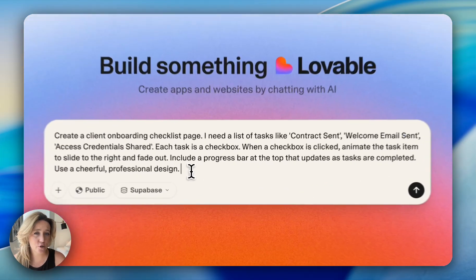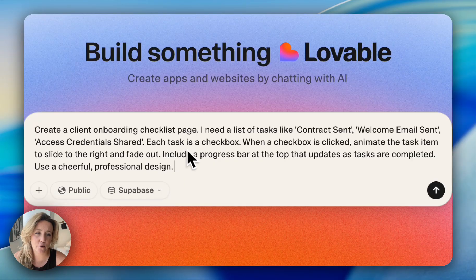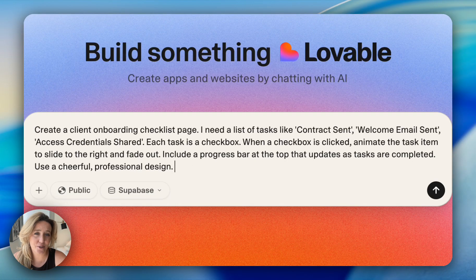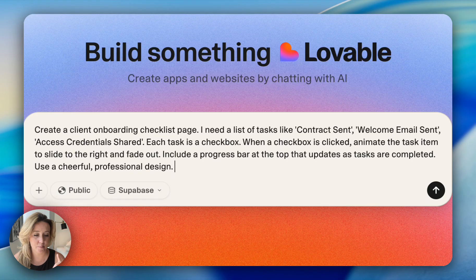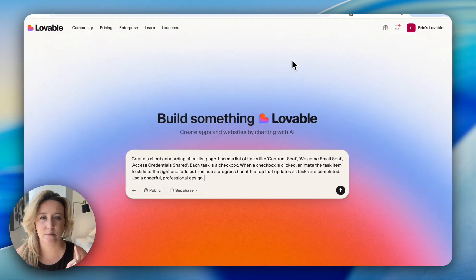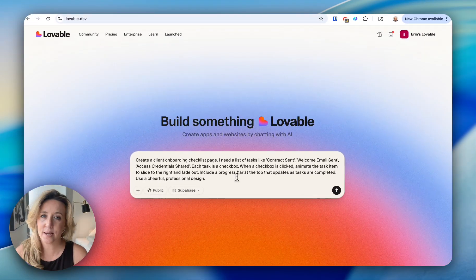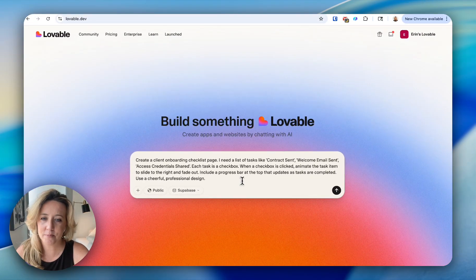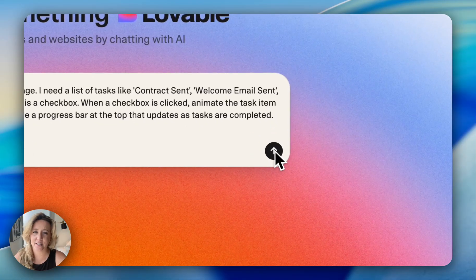If you're struggling with a prompt, by the way, you can always go to your LLM of choice. That could be ChatGPT, that could be DeepSeek, it could be Claude, whatever you're using. Once I'm happy with my prompt, all I'm going to do is hit this arrow.